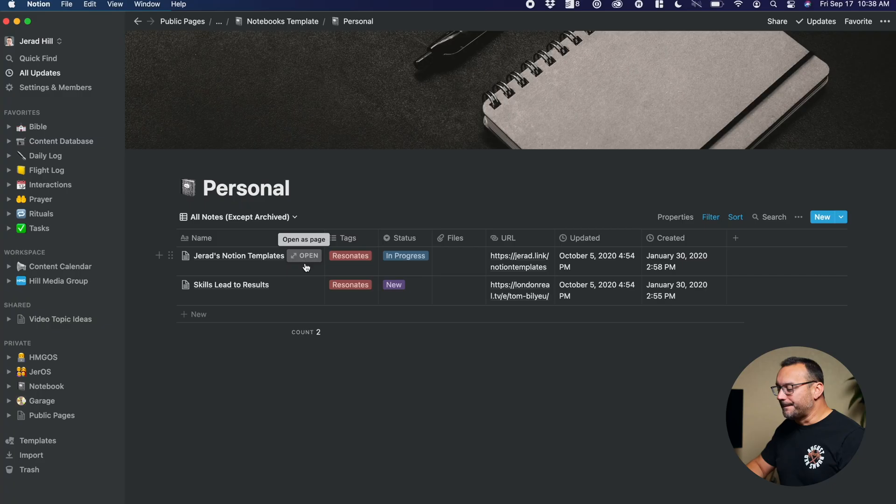If there's files associated or URLs or anything like that, all of that stuff is going to move over really well because I have ways of setting that up here in the database and not utilizing the page for all of that stuff.